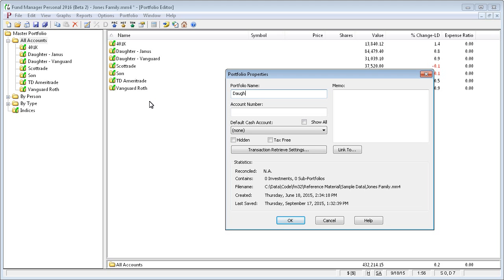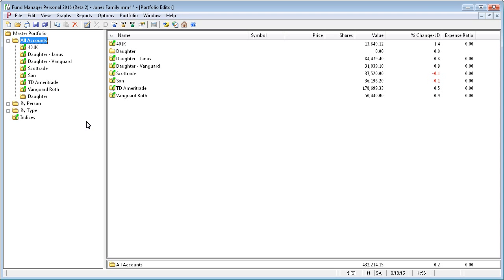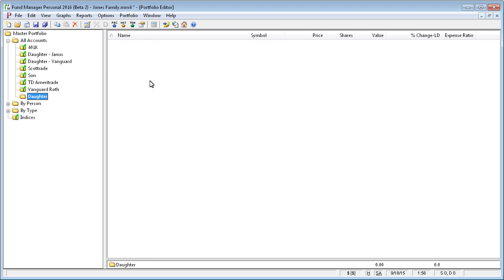It's going to say daughter, and typically for organizational-level subportfolios, you won't have an account number or default cash account or any of these other settings, so we'll just enter a name and press OK. And you can see it added it to our list. It's empty right now.